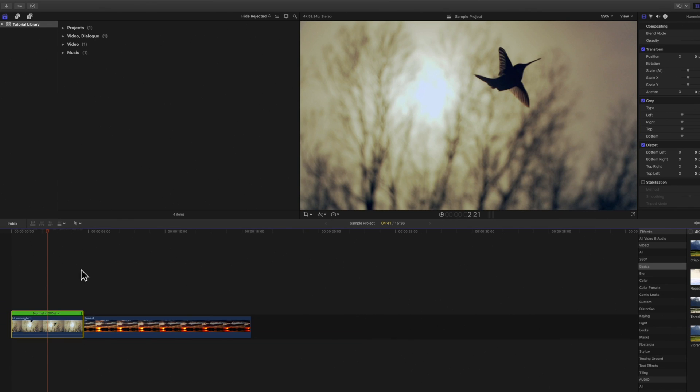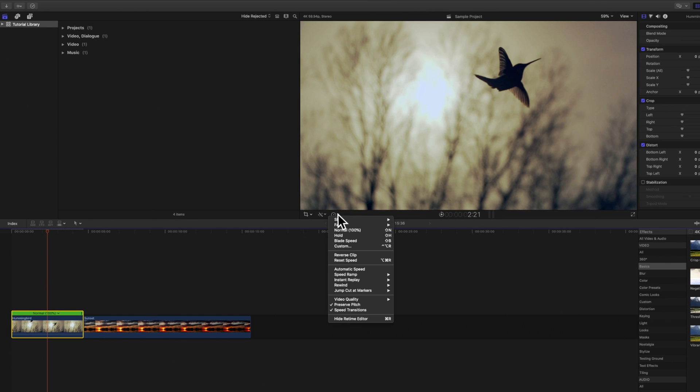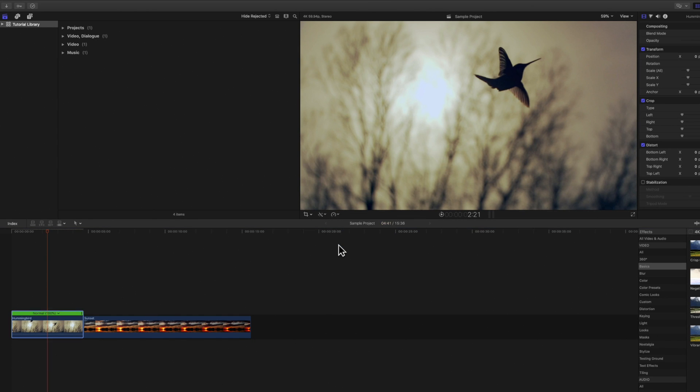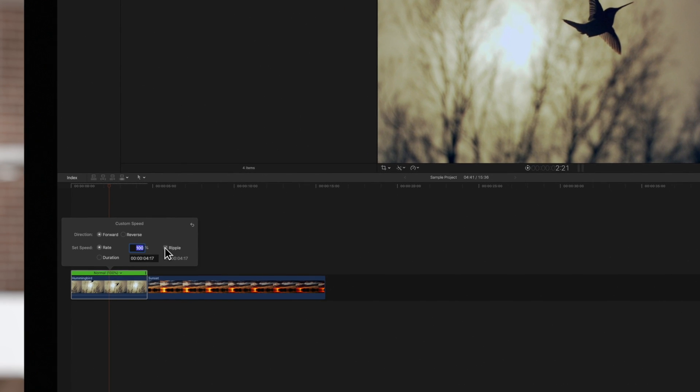If we need the clip to remain the same duration, we can choose Custom from the retime menu below the viewer and deselect the ripple option. Then we can set a new speed. The clip will stay the same duration.